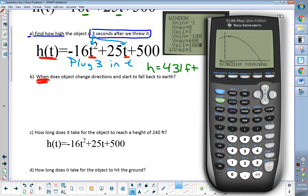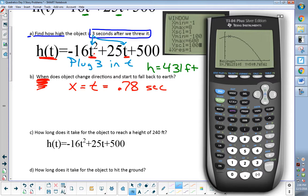The question was when does the object change directions? If I'm looking for when, which one of those two numbers do I want? The X — because when is a time question and our time is X here. So it's X, or in this case T, equals 0.78 seconds. What does that 509 represent? The height when it starts coming down, or in other words, the maximum height. This ball never gets above 510 feet. I only threw that ball probably 10 feet up in the air and then it came back down.